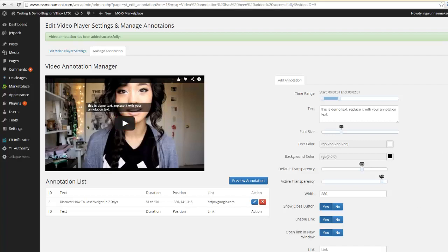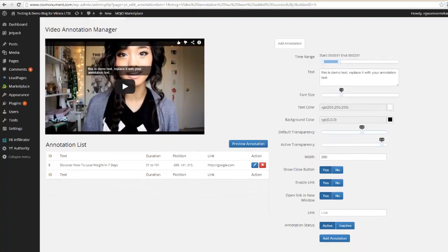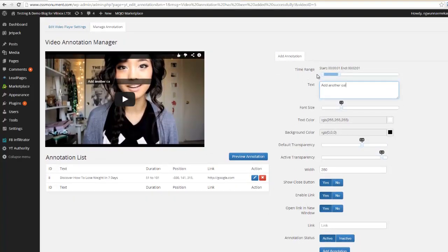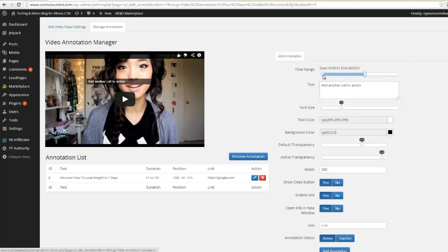And now what I can do is I can come over here and I can add another call to action. And this time I don't want to overlap my first one, but you can. We're gonna go ahead and set it for something like this.